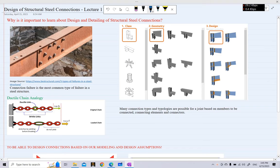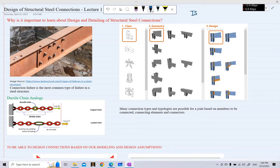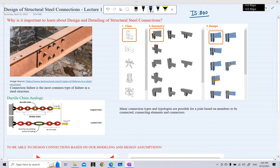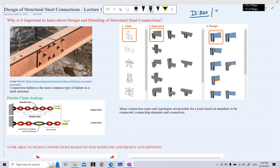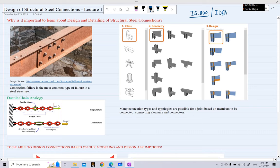We will have a series of videos discussing the design of different types of connections, including beam-to-beam connections, beam-to-column connections, column base plate connections, and others. Our design will be based on the Indian code IS800. We will cover manual calculations and also demonstrate the design of these connections in software — specifically IDEA STATICA.